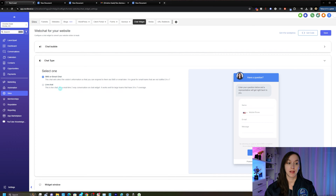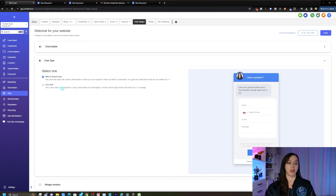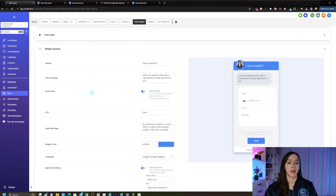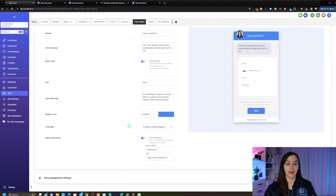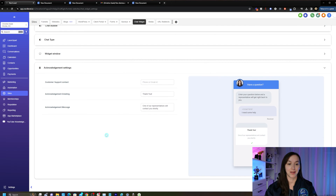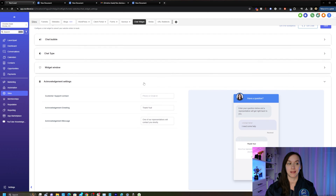This is actually a live chat real-time two-way conversation. It works well for large teams that have 24/7 support. You can also set up your widget window settings here, as well as branding and colors and your acknowledgement settings, which is what's going to pop up after someone sends a message.